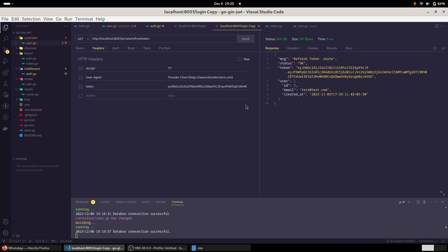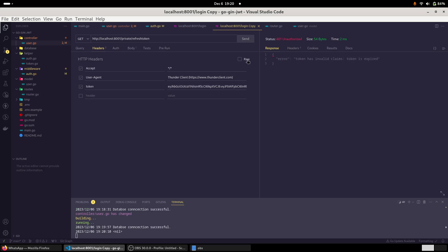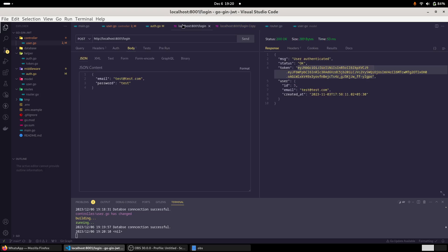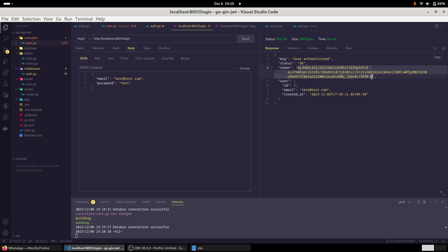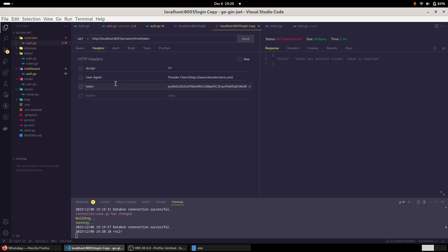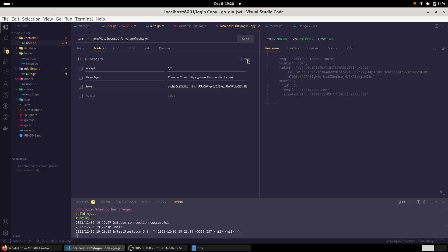So first of all, let us try to initiate this refresh token request with a previous token. So let us see. Token has invalid claims, token is expired. Okay, perfectly fine. So actually, we need to get a new token. So we will issue a request and this time we will copy this token. And while refresh token, we will simply paste the new token. And now let us try to initiate it. So this is perfectly working fine. We are getting the new token.